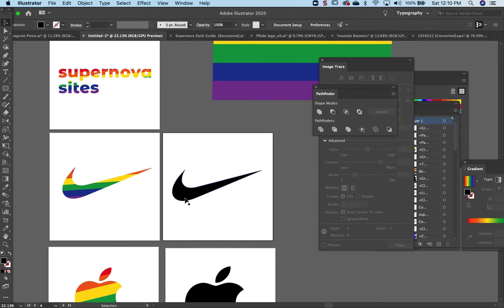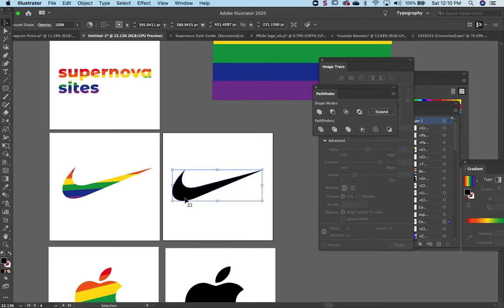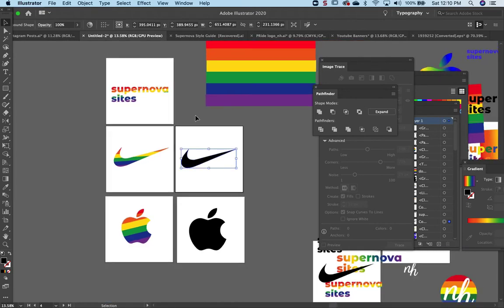Alright, so those are the three steps we took: image trace, expand, and compound shape. Should be ready now to work with our rainbow logo.